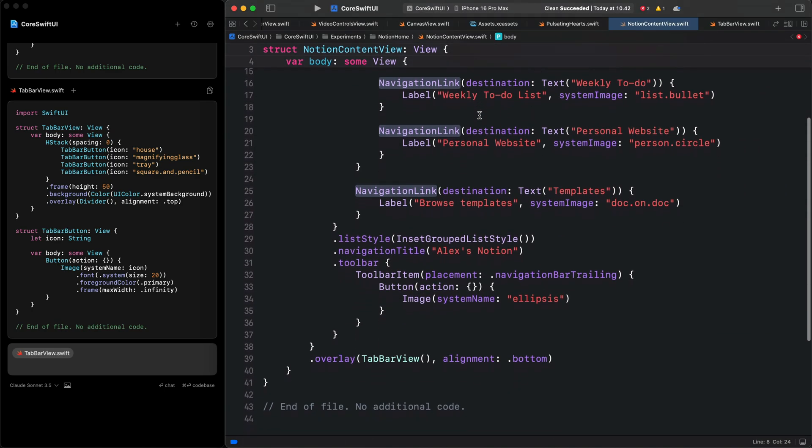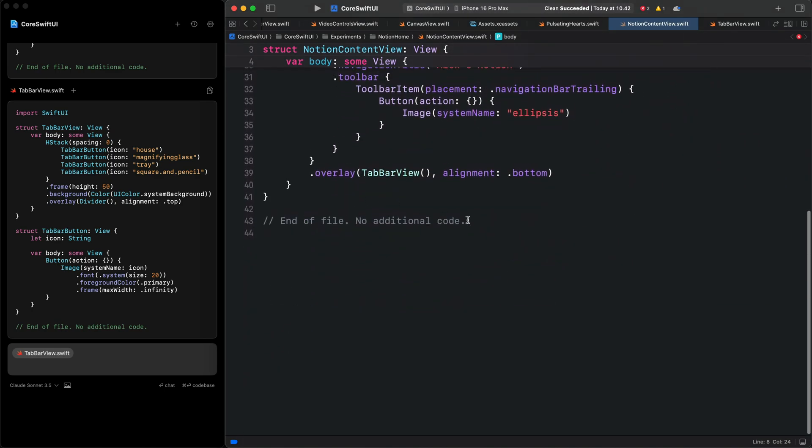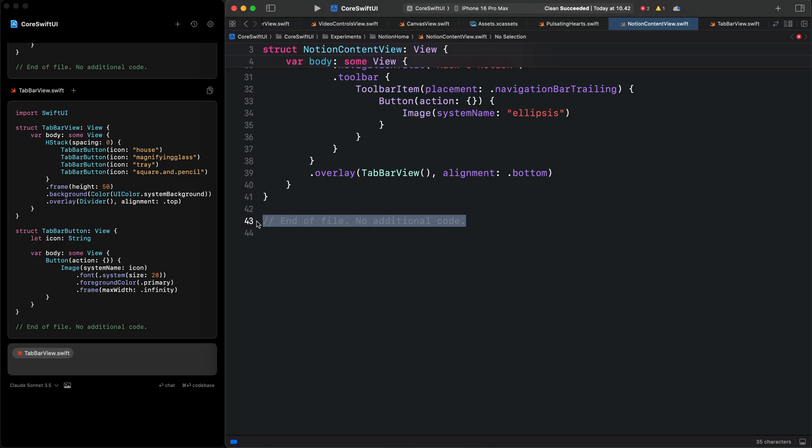I'm going to copy the name and use it for the struct. Also, we want to see the preview. I'm going to remove this part of the code and add preview.